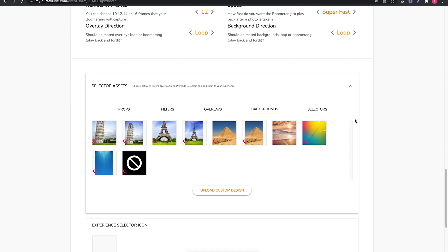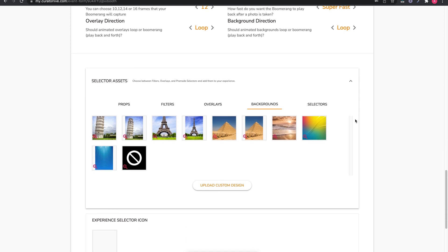And again, for each experience you can add on some digital upgrades if desired.